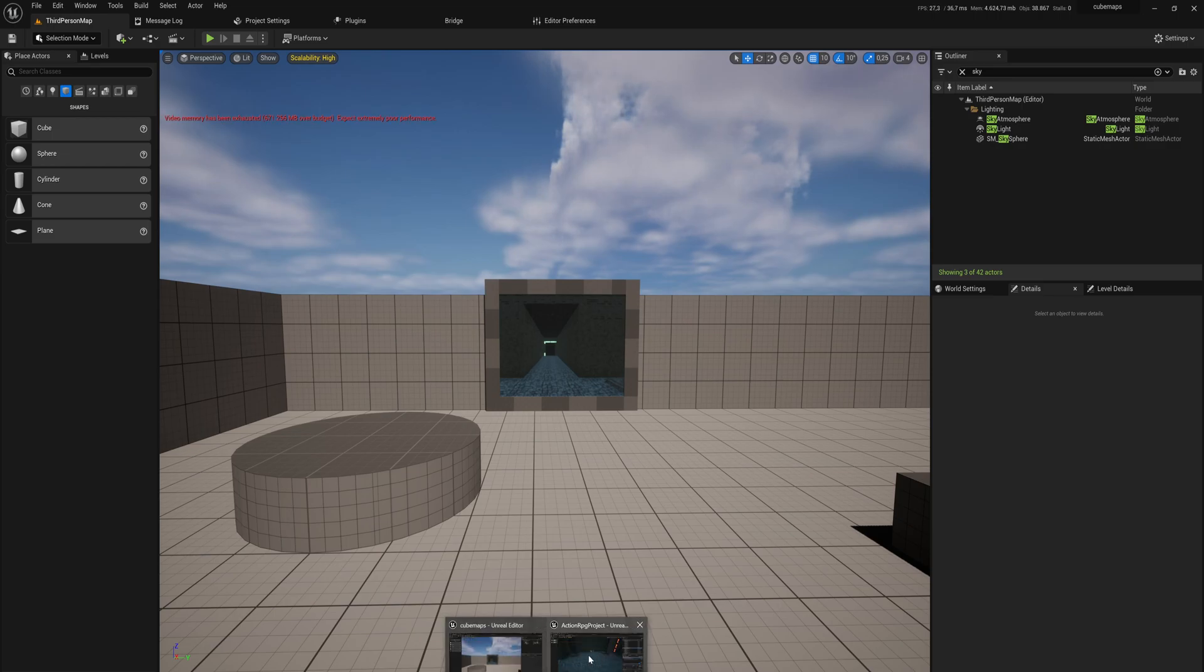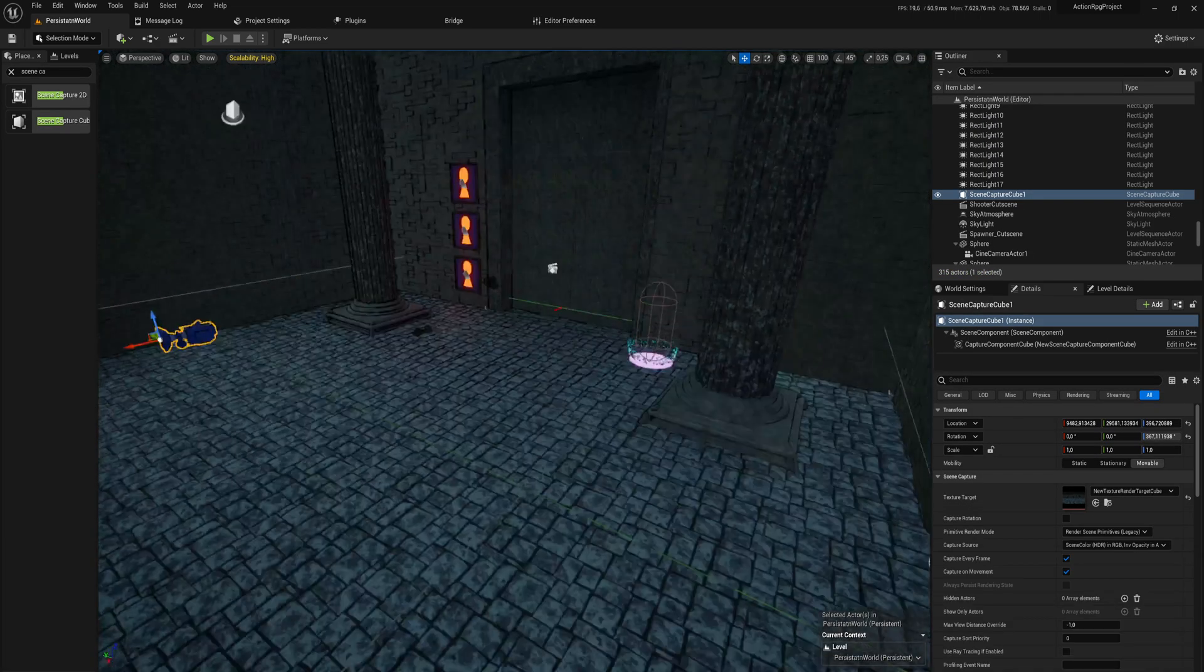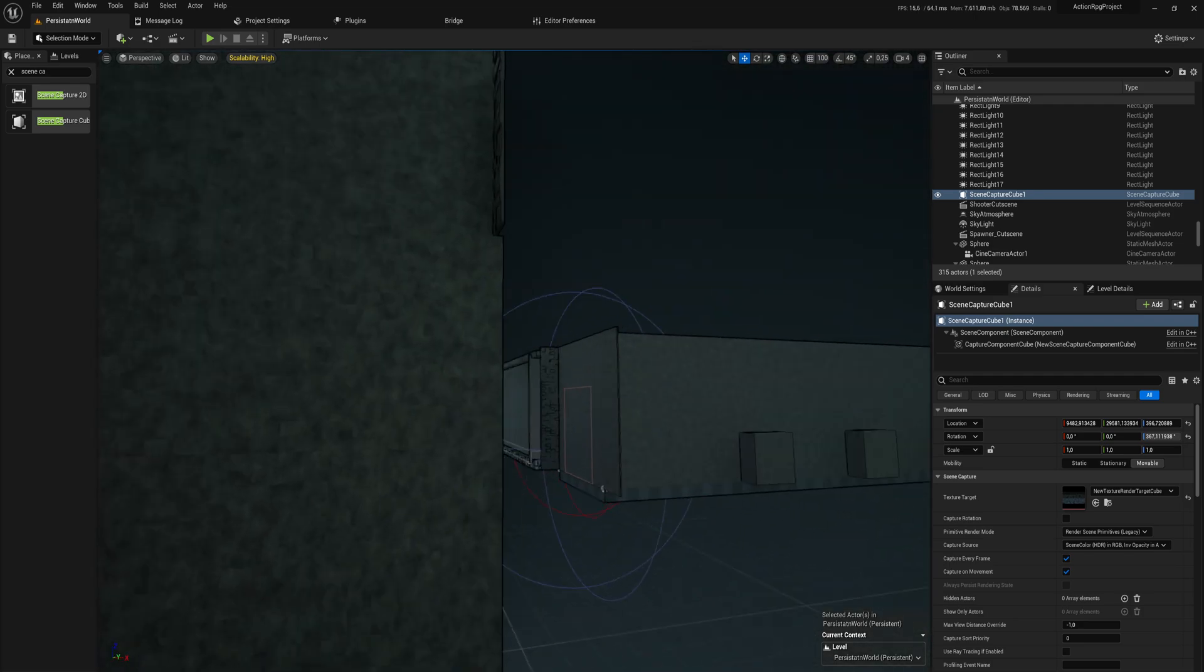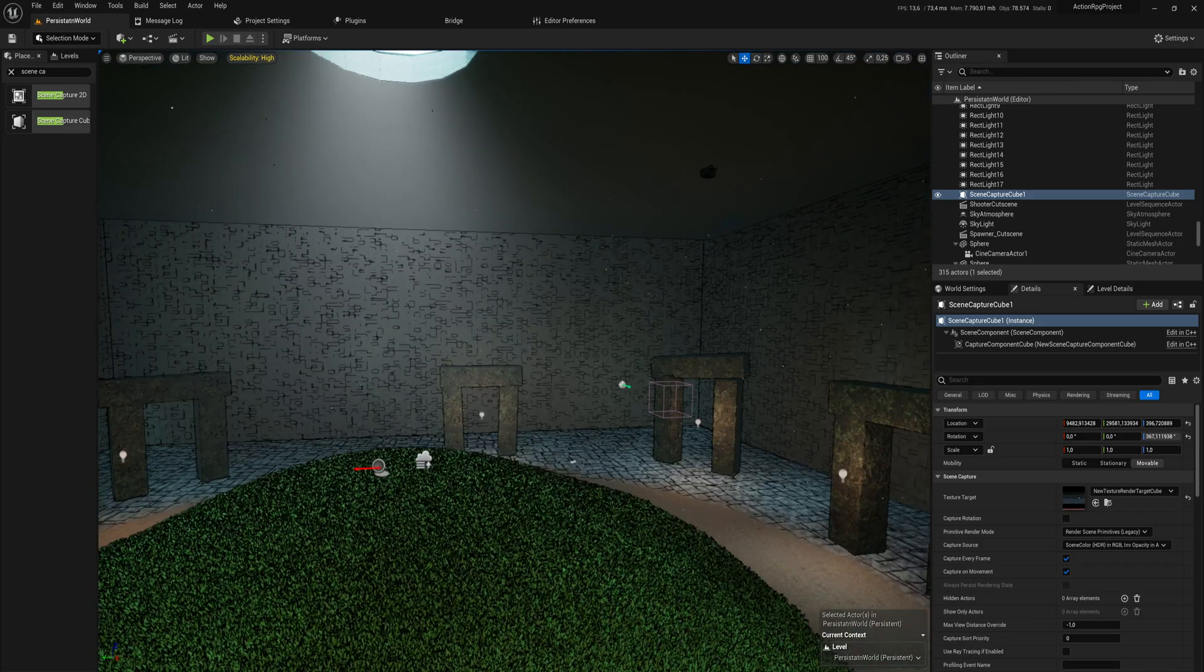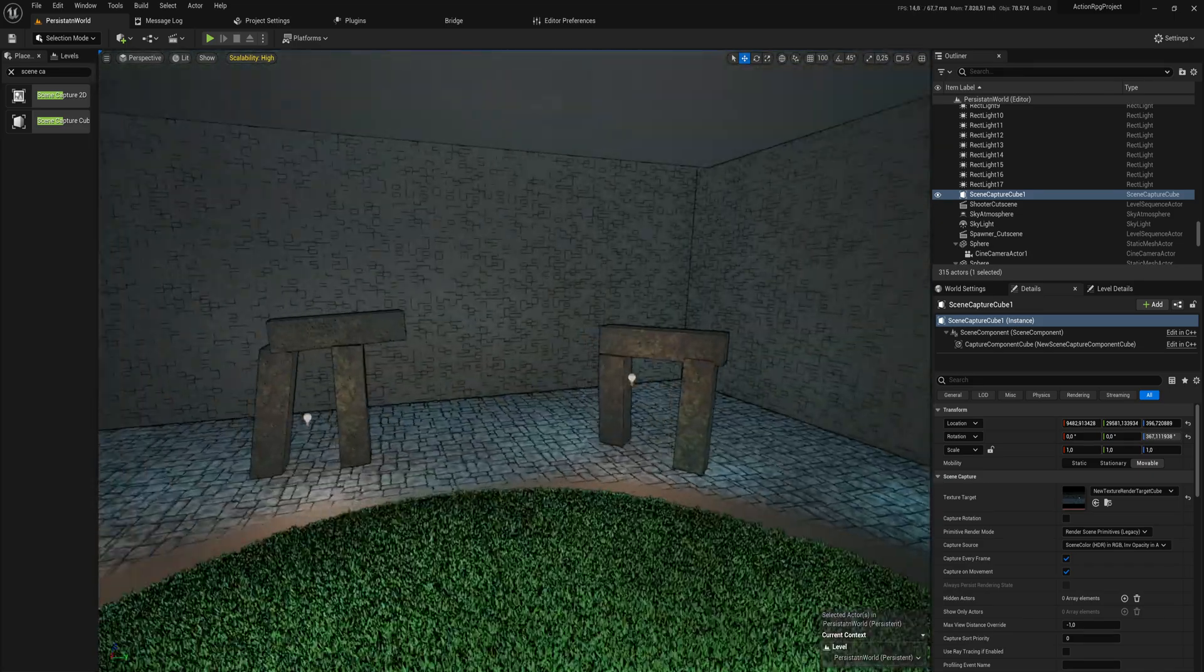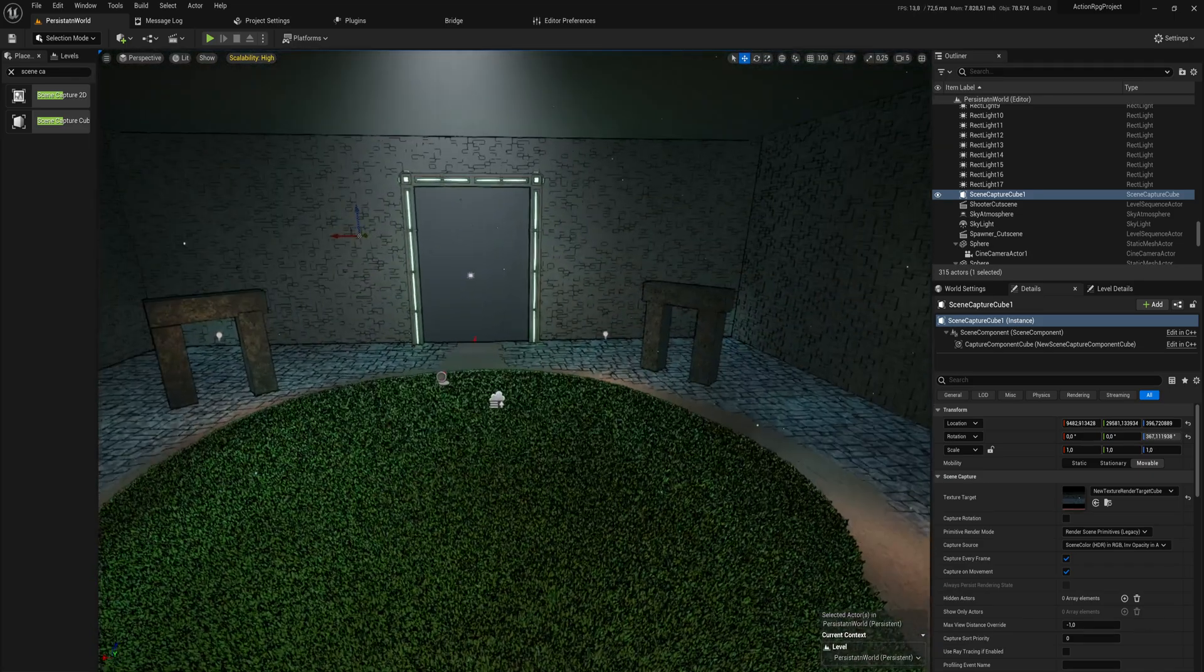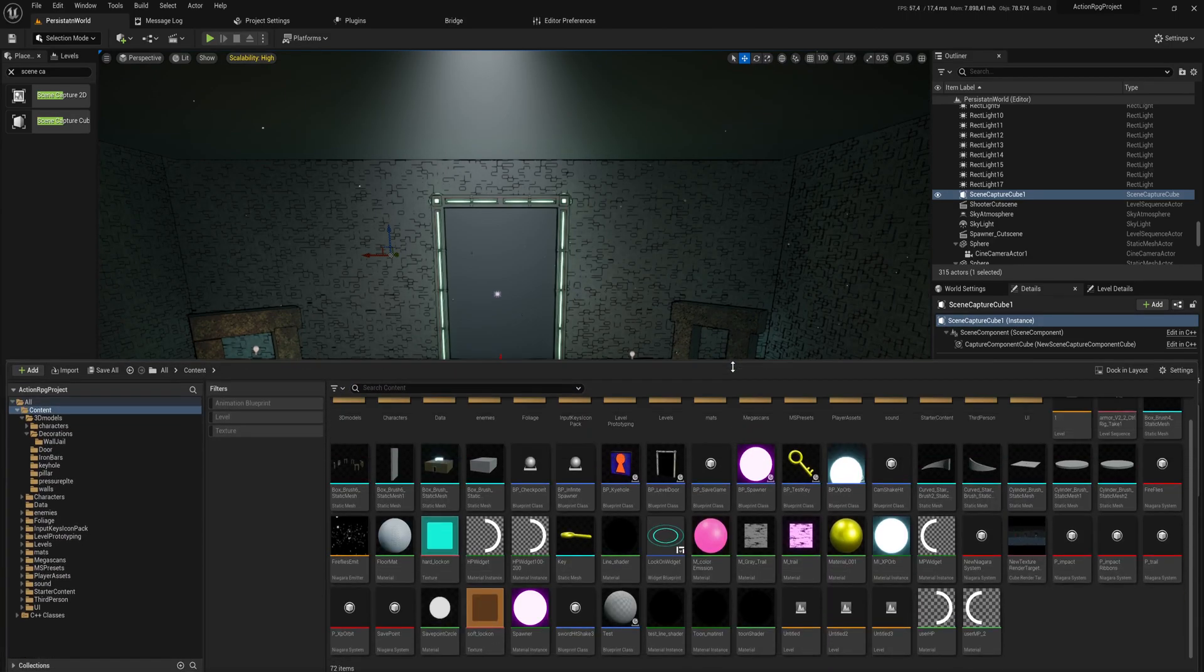Let's first take a look at how we make a cube map. For that, I have a separate project file open here—this is my own game. Let's go into a different location, the starting room of my game. I think we're going to make a cube map out of this.